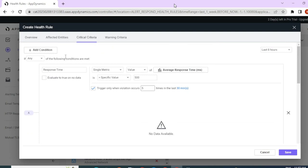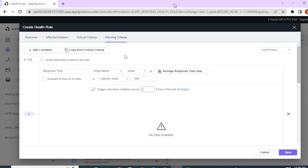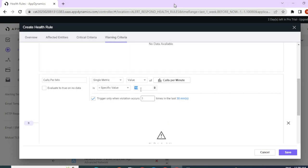We are done with the critical criteria. The same way, you can set up warning criteria as well. Since I've already set my critical criteria, let me copy the critical criteria and change the values for warning. Both my conditions are copied. Whenever my response time is above 300, I want this health rule to give me a warning event so that I can take some action on it. For my second condition, whenever there are more than 7 calls per minute, I would like this health rule to give me a warning event.